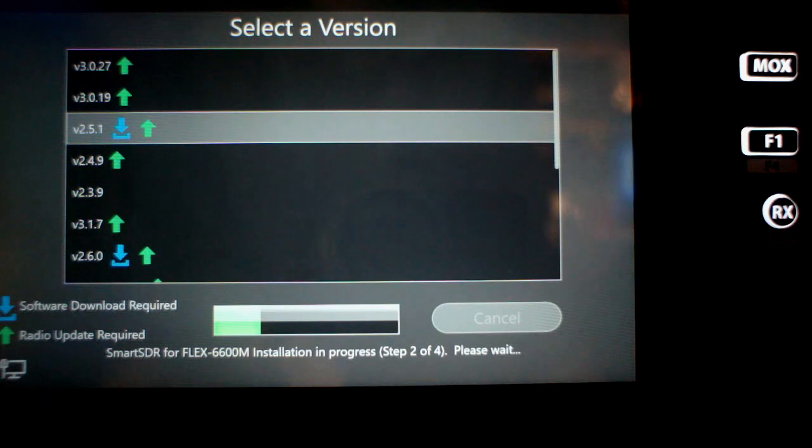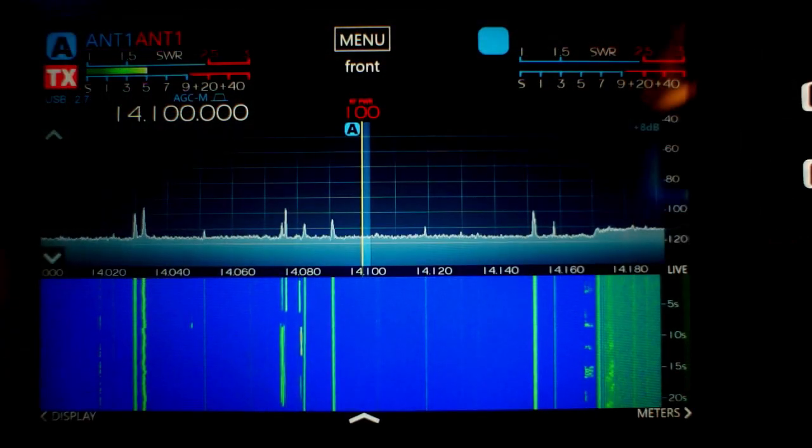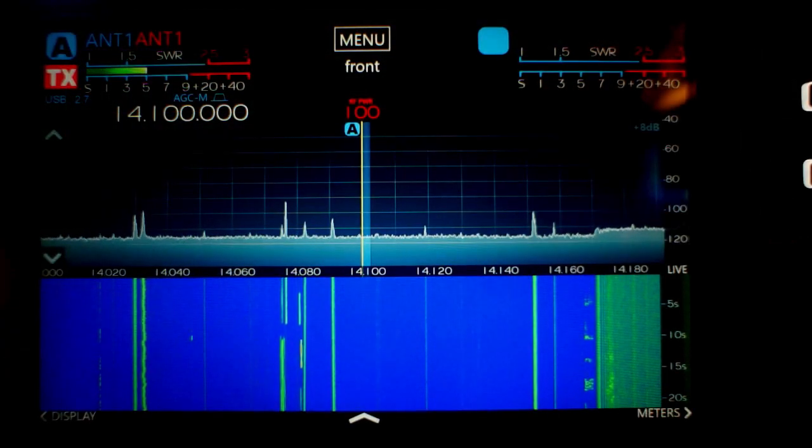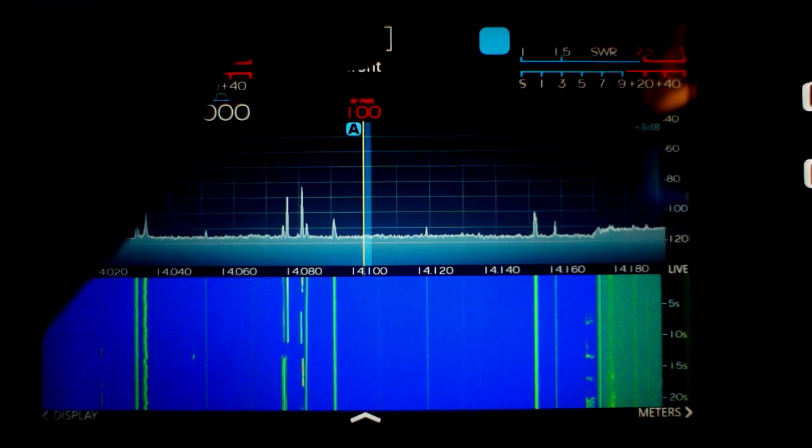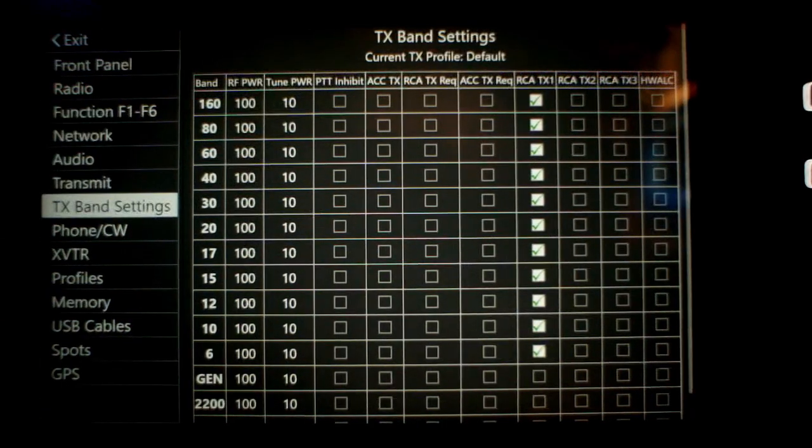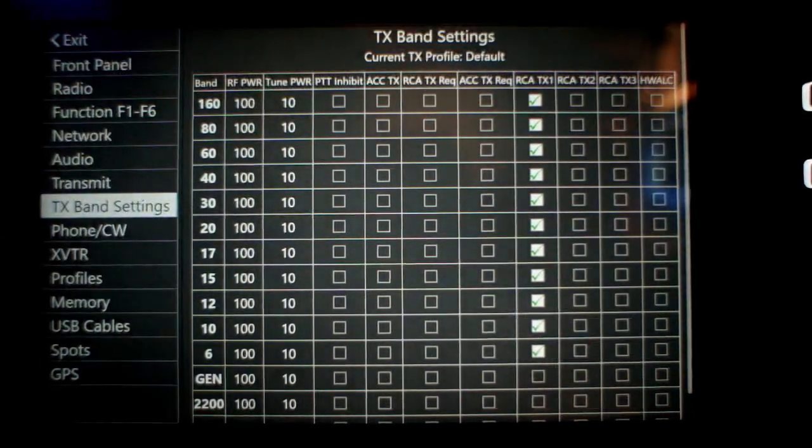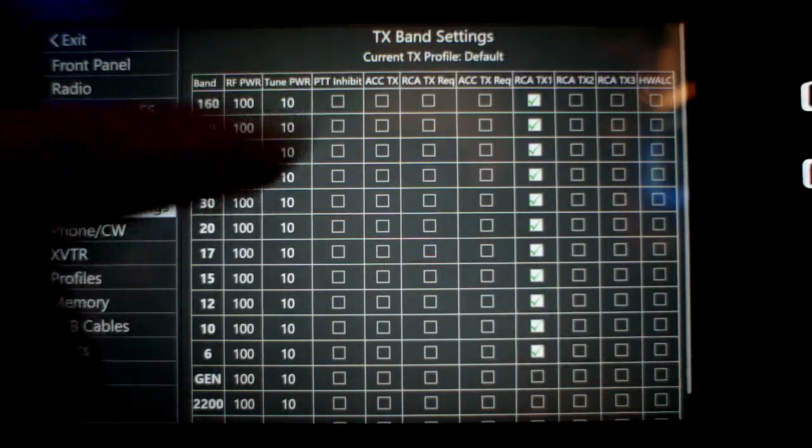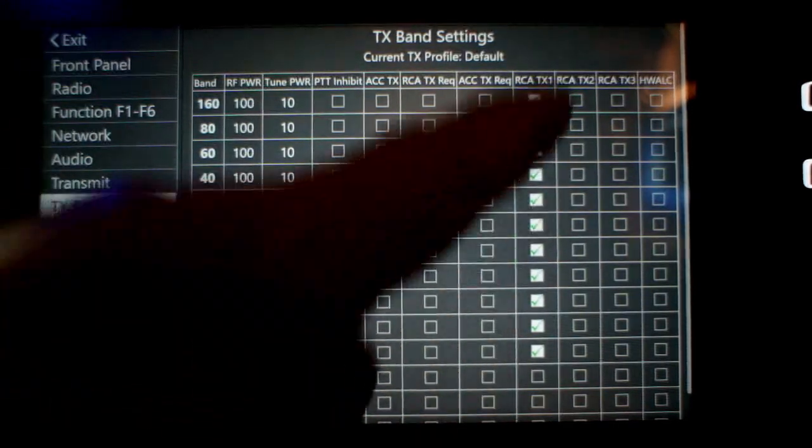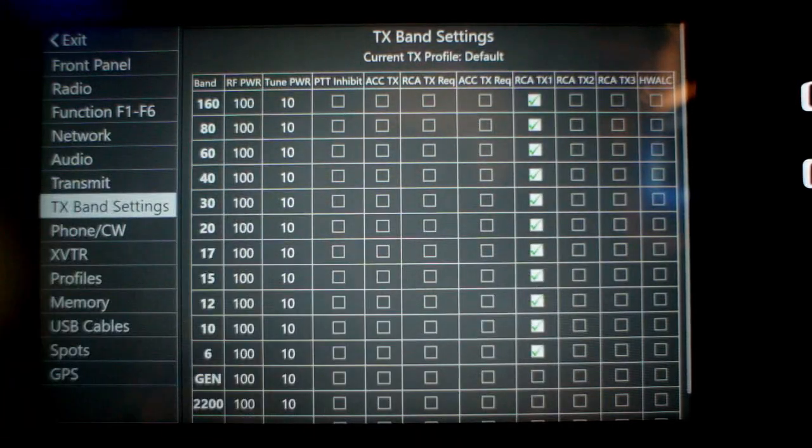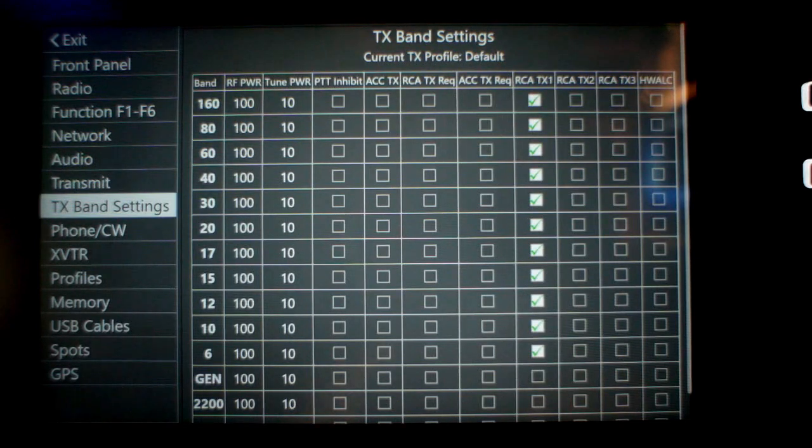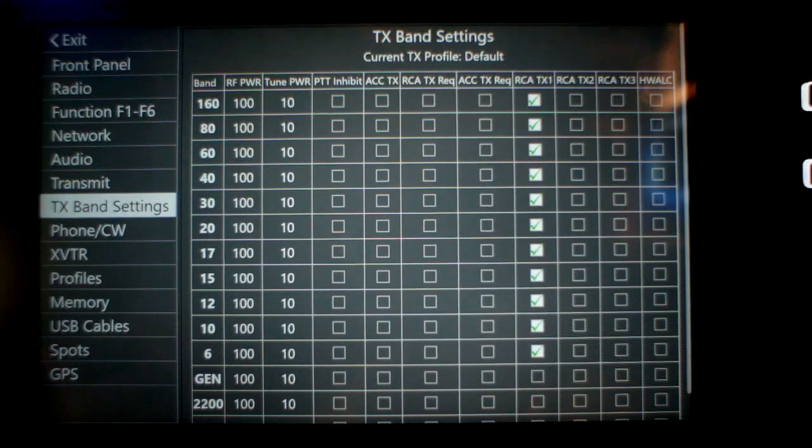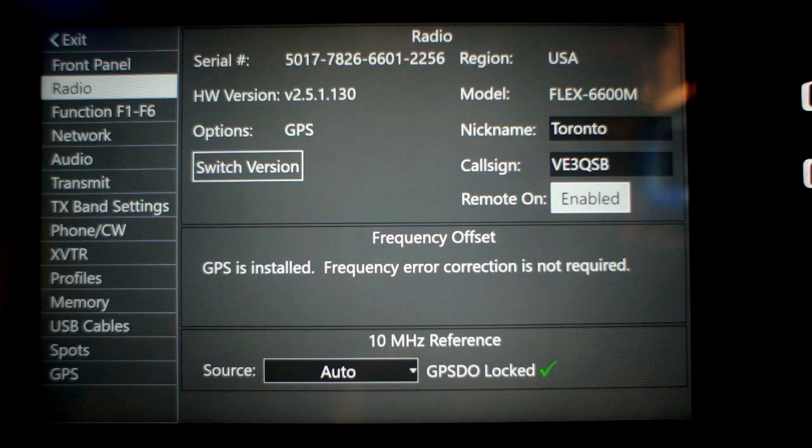So after the radio comes up online, it looks fairly normal of course. If we go into menu you'll see that there's a couple of things here, the TX band settings. This is where you turn on your amplifier if you haven't done it in Smart SDR or if you're using a Maestro. It's one of the first things you want to check.